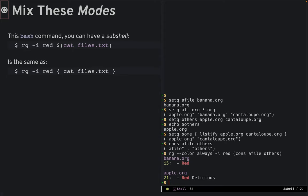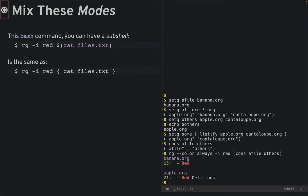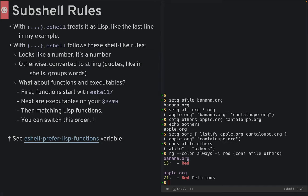As you can see, here I've got a call to ripgrep, but part of it is a lisp expression. Remember the differences. With parentheses, eshell treats it as a lisp, just like the last line in my example.